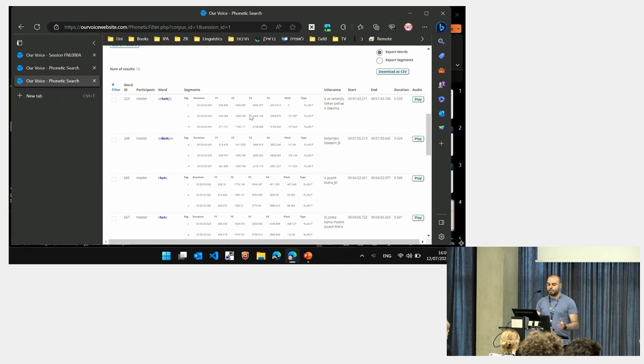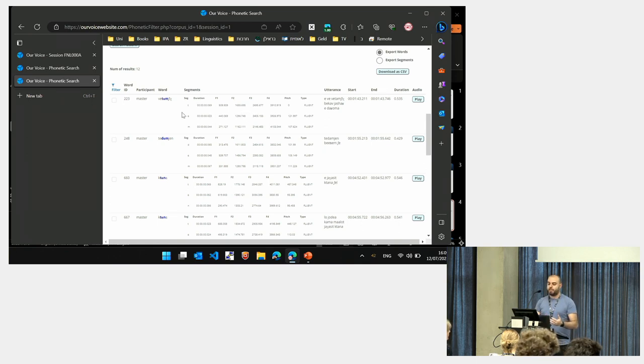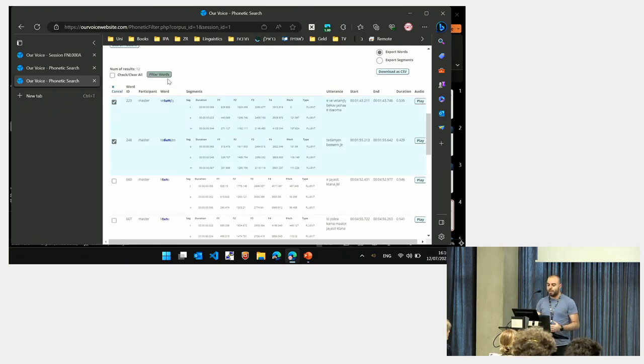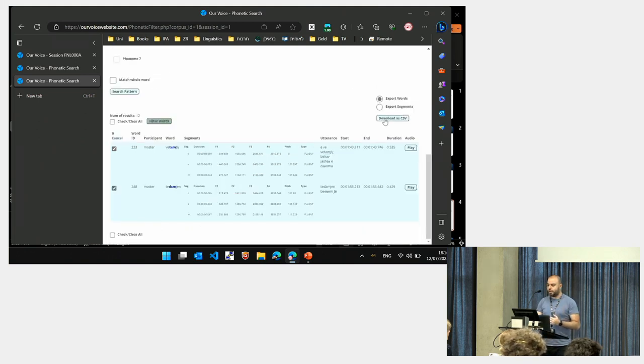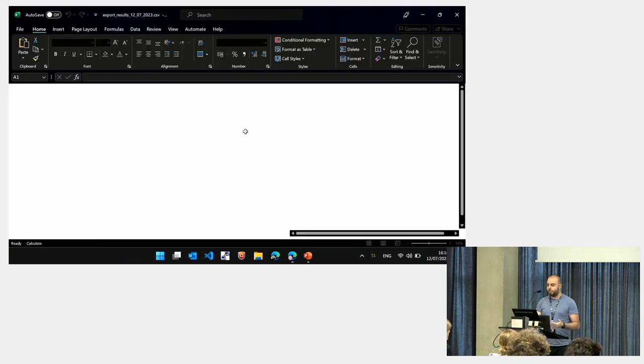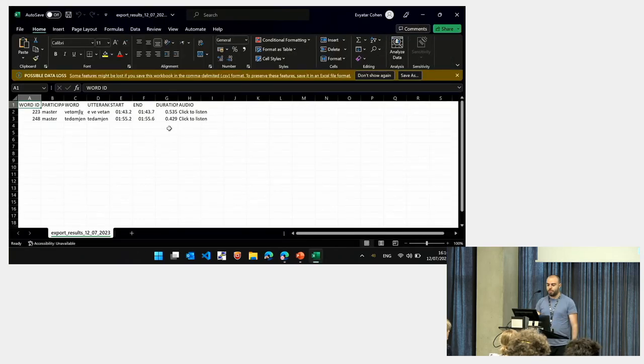I guess that some researchers would like to export this data for further research, so you can select desired instances from the results, filter it, and then you can export it to a CSV file for further research.